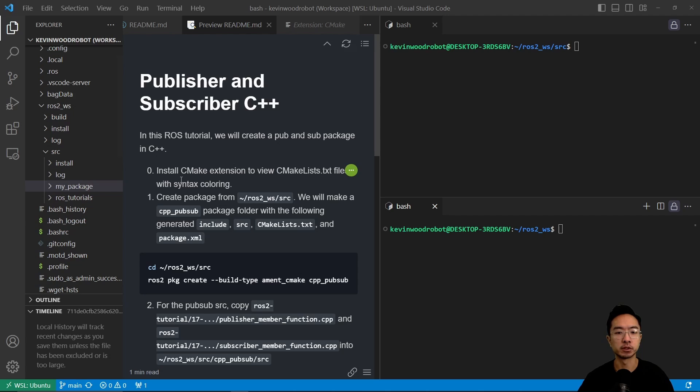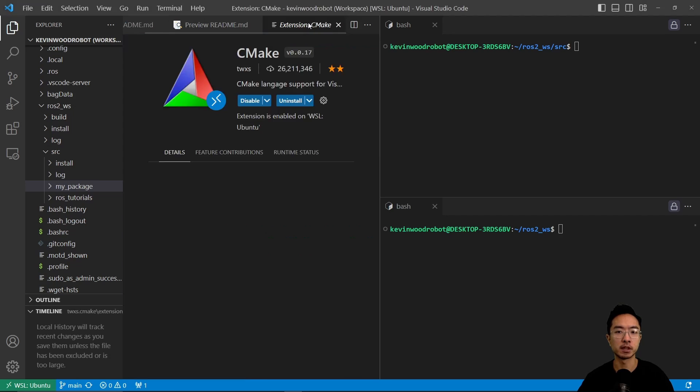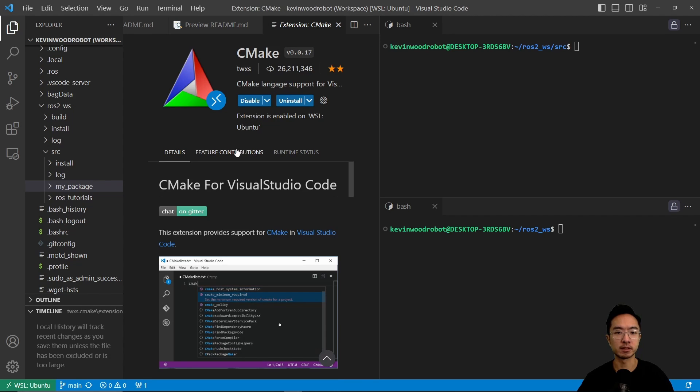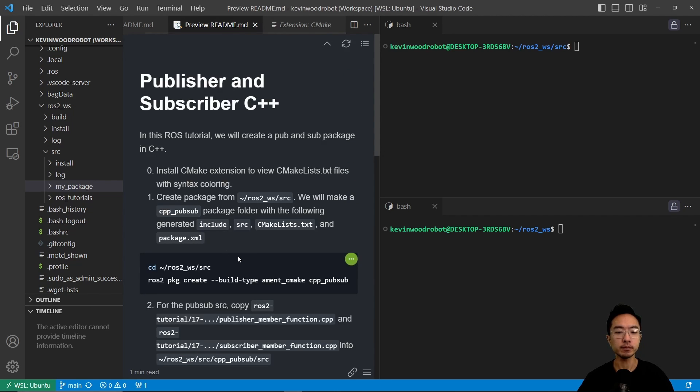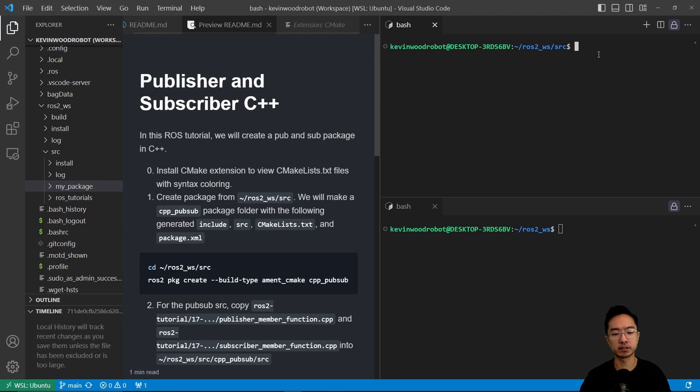So in this ROS tutorial, we're going to make the package in C++, but first off, we're going to be using CMake in here, so if you're using VS Code, you want to install this CMake extension. And first off, we want to create the package.